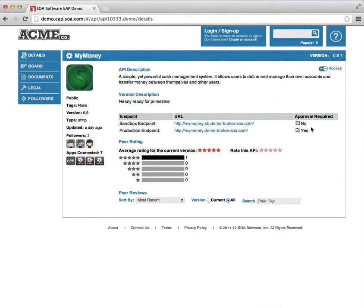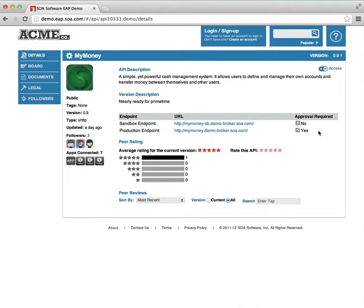And in this case, we can see that there's no approval required for accessing the sandbox endpoint. That means that a developer can request access on behalf of their app, and it'll be automatically granted. But in order to get access to the production endpoint, they'll request access and there'll be a workflow process that they'll walk through.